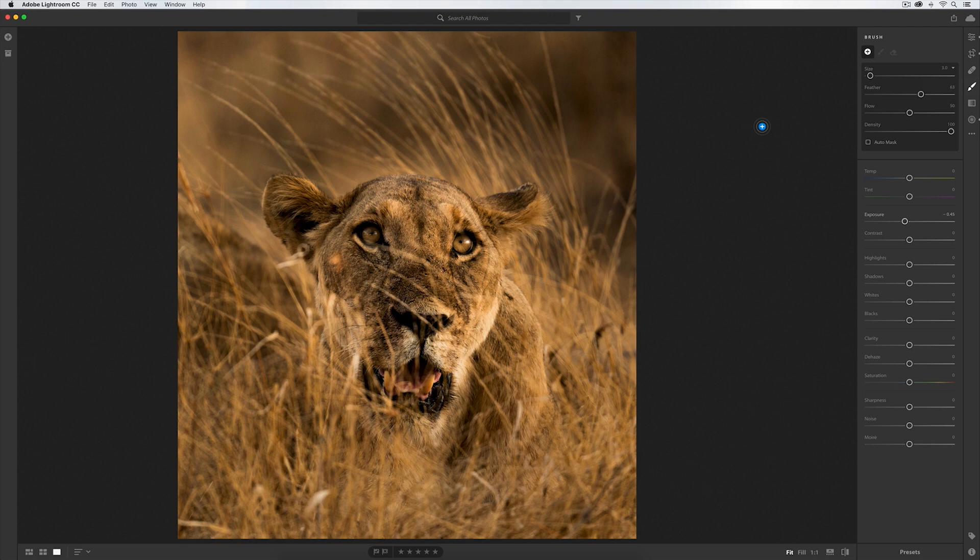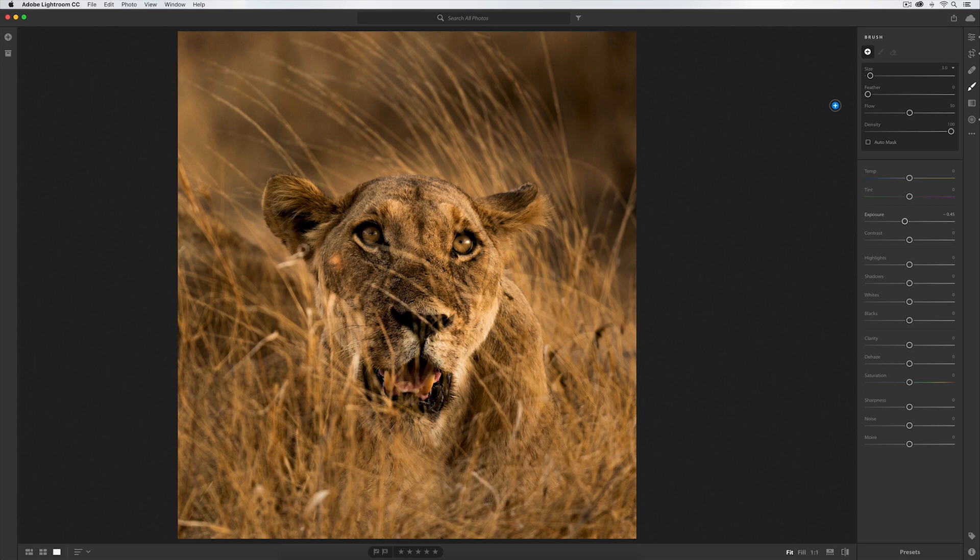The first thing I want to do is remove the feather. There is absolutely no need in this case for there to be any bleeding over of the edit itself.